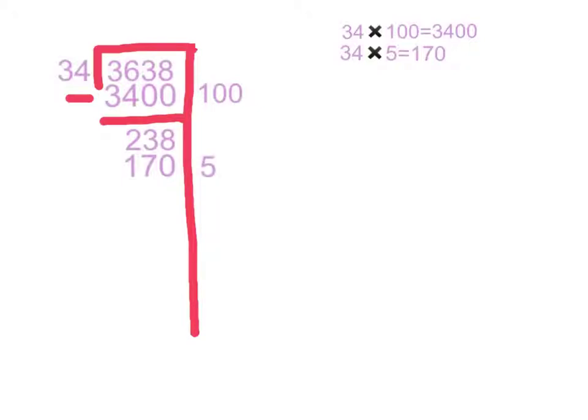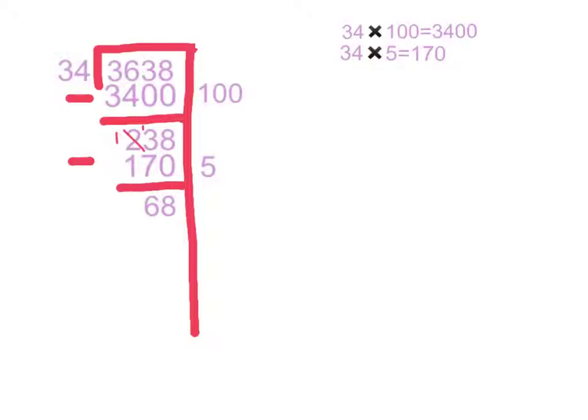Now, we're going to subtract 170 from 238 to get 68. Since 34 is close to 68, we're going to multiply 34 times 1, which would get us 34. So, we put 34 below 68 and 1 beside 34.